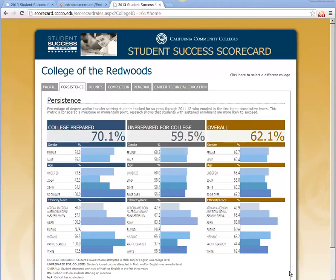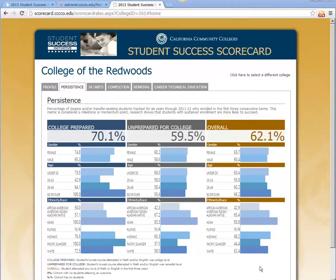You can see that the college prepared group has a much higher persistence at 70 percent compared to the unprepared group. You can also see that the overall group percentage is much closer to the unprepared for college group. That is because the unprepared for college group actually contains many more students than the college prepared group. This also highlights one of the limitations of the scorecard: it only gives percentages, so we don't know the counts, which could be quite small.